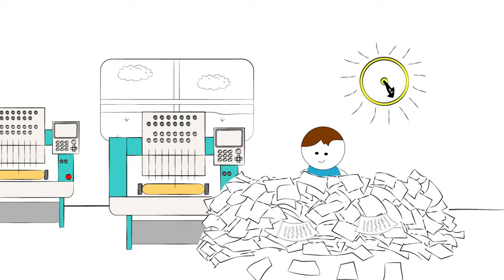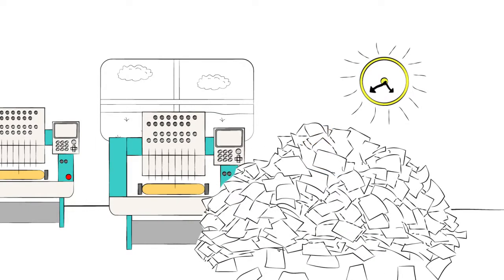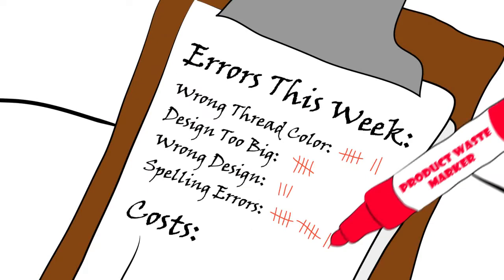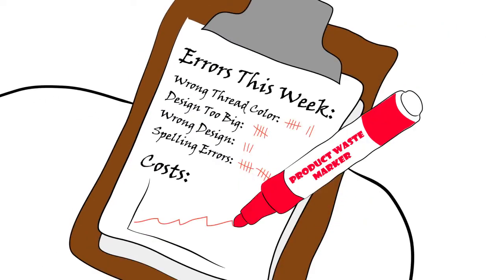Eventually, production increased to a point where he couldn't handle the demand anymore. Dave was rushed and products were wasted.